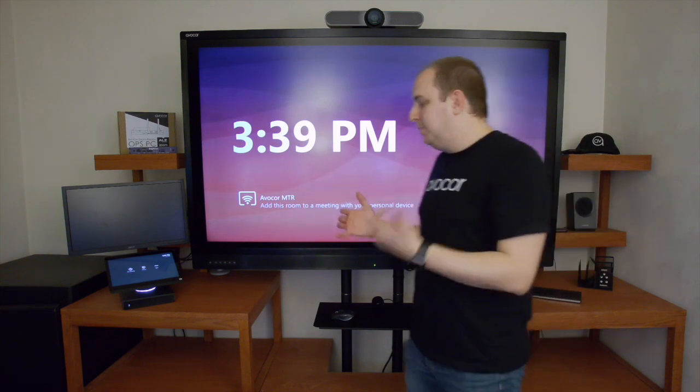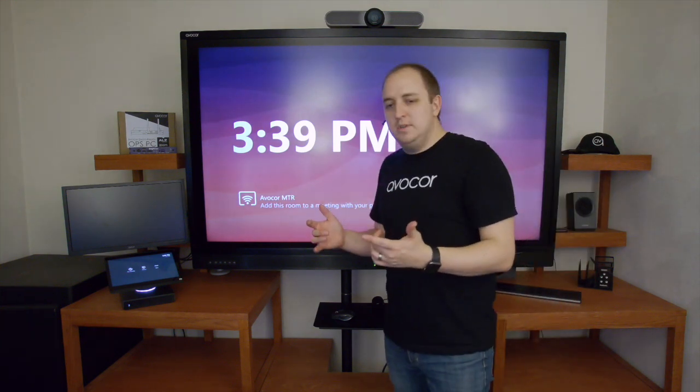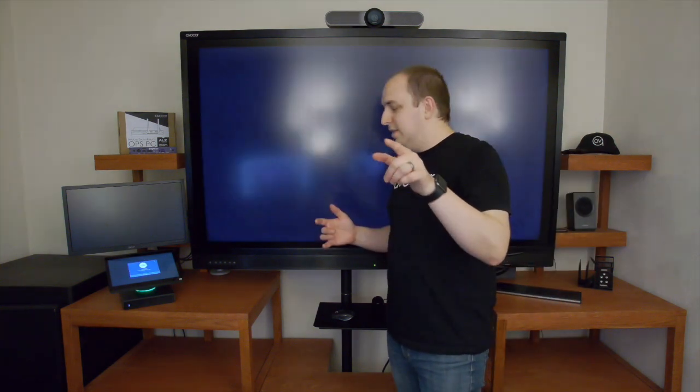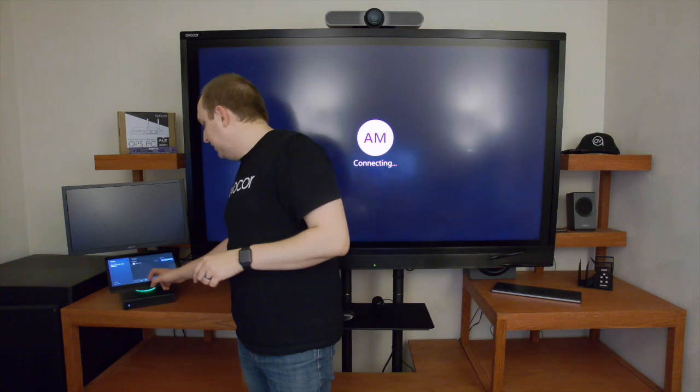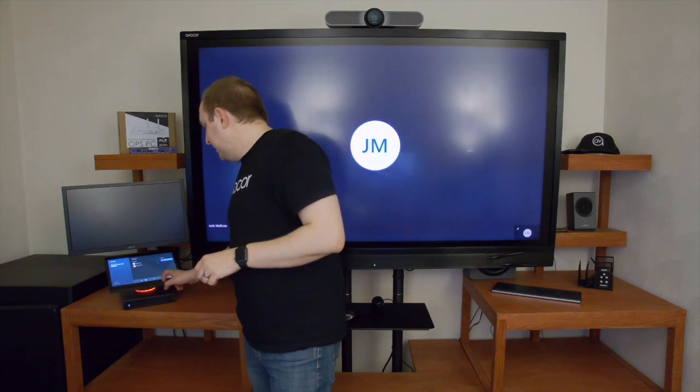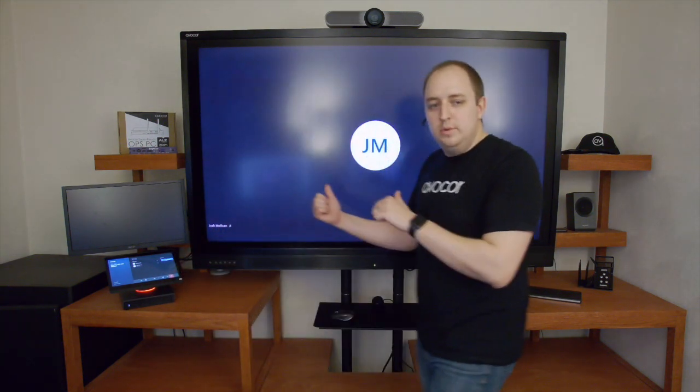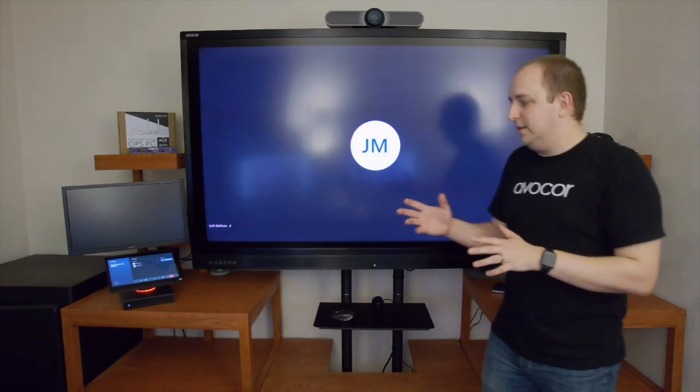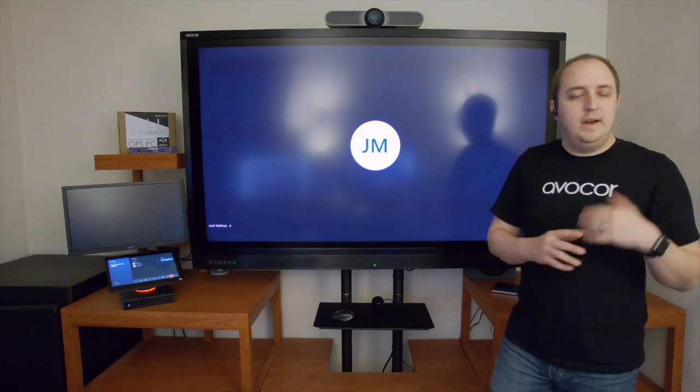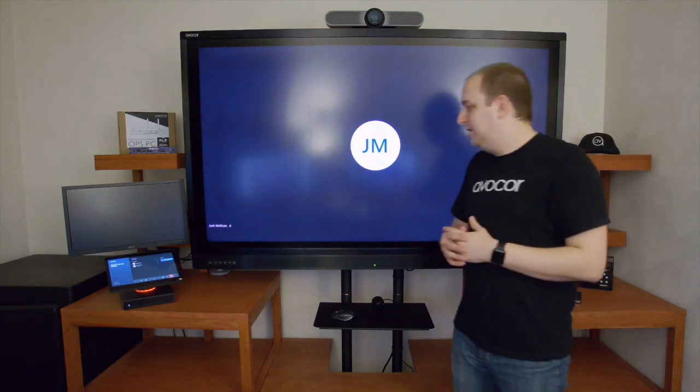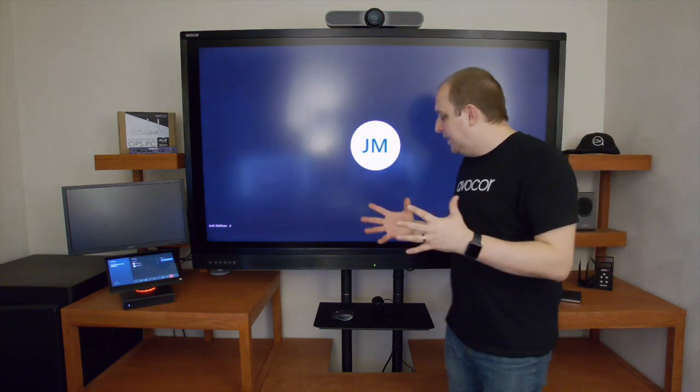And the beauty of this solution is that it stops audio and video on my laptop and enables audio and video on the room system automatically. So you don't have any configuration that you have to do once you get into your meeting room.